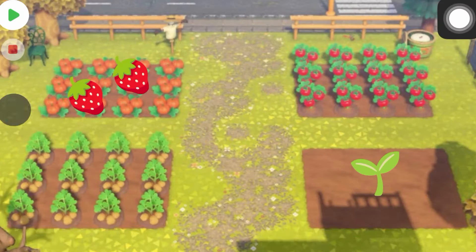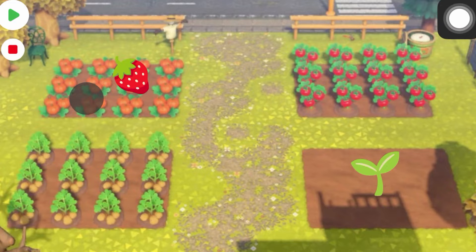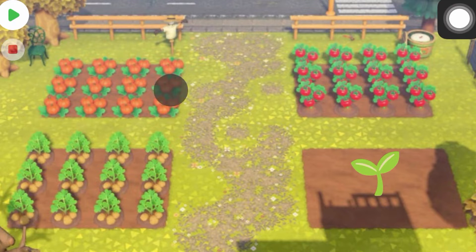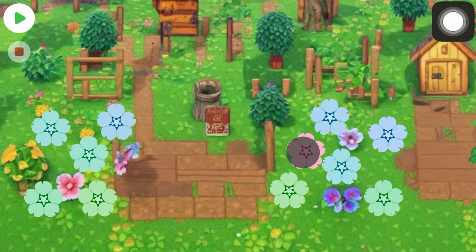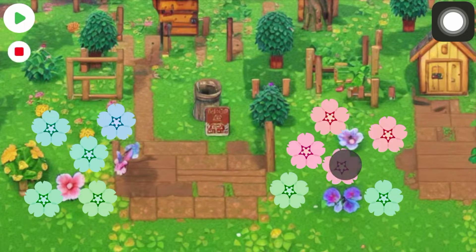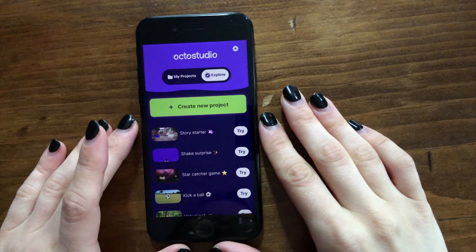Hey everyone, it's Zoe here from OctoStudio. I like gardening games a lot, so I thought it would be fun to show you how you can make your own gardening game on the phone. By the end of this tutorial, you'll be able to make your own game like this one. Let's get started.